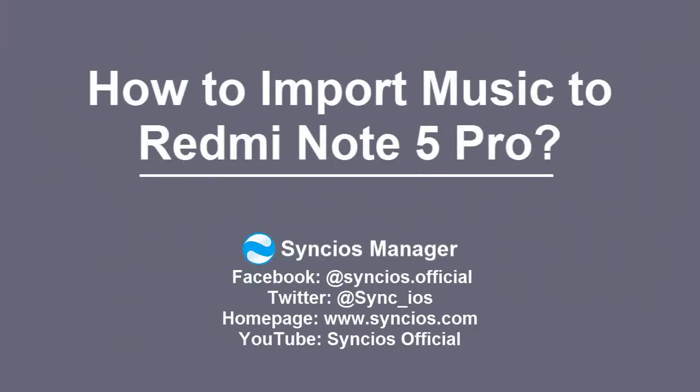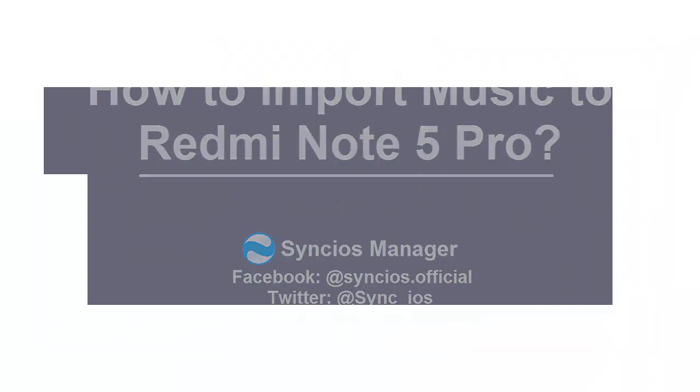Hi everyone, here we introduce you a good method to import music to Redmi Note 5 Pro.